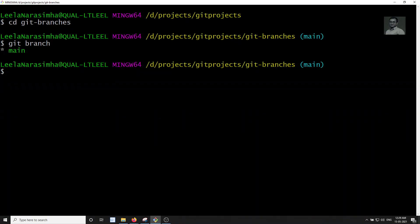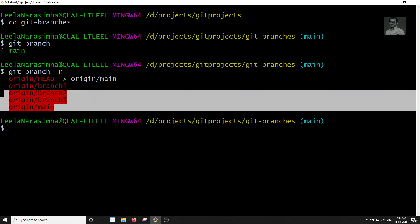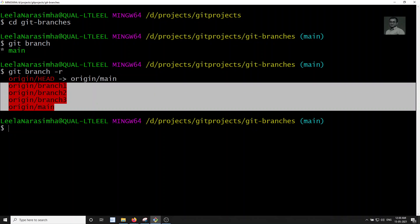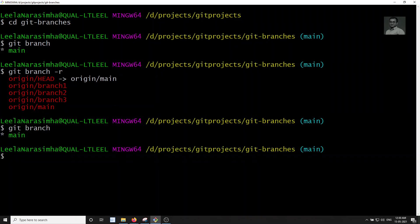If you want to work in any branch other than main, you can use the command git branch -r, which gives you the list of remote branches — the branches present in the remote. Pressing enter shows: origin/branch-one, origin/branch-two, origin/branch-three, and origin/main.